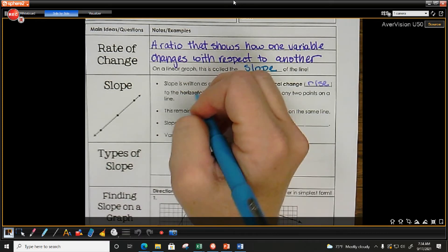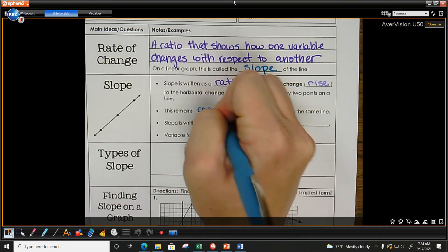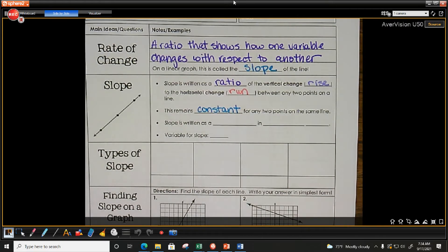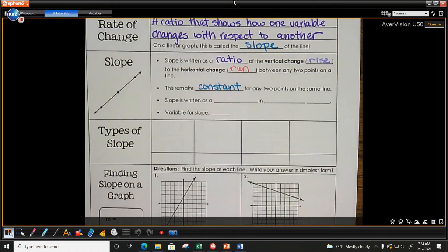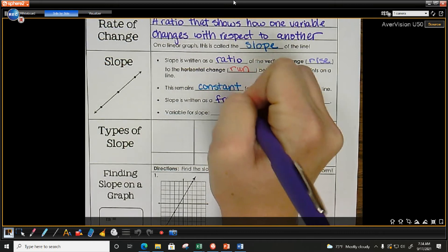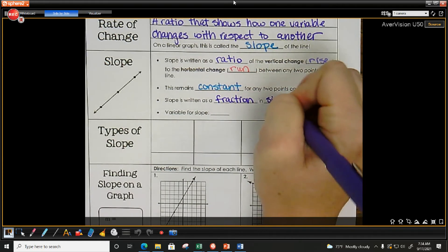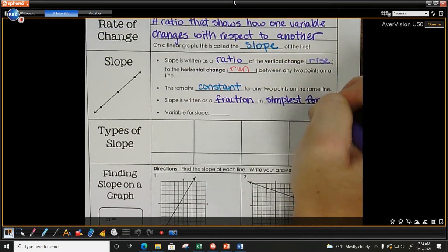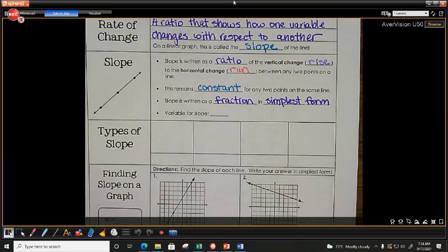For linear functions, slope remains constant for any two points on the same line. If I pick two points on a line and you pick a different two points on the same line, we will get the same slope. Slope is written as a fraction in simplest form — don't write those fractions as mixed numbers.